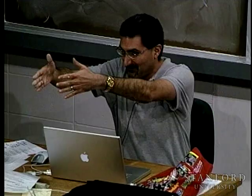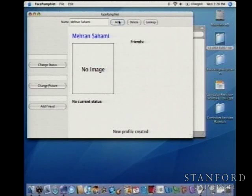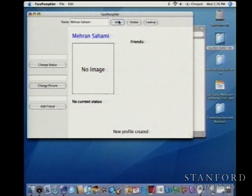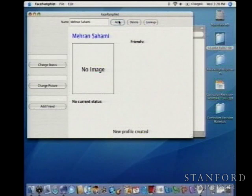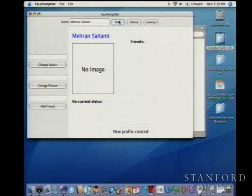Let's go through an example and create a little social network. I'm going to create a profile for myself. We add the profile, and here's what we get in the display — we have the name up there in big blue font. We don't have an image right now, so we just have a placeholder rectangle that says 'no image.' We don't have a current status. But we've created an initial profile with the name Mehran Sahami, which is a unique identifier, so our social network has one node in it.